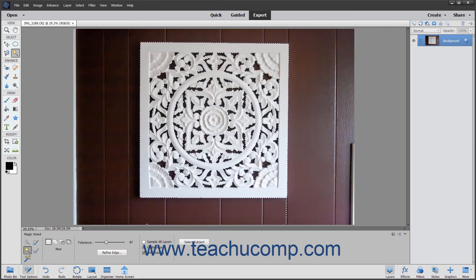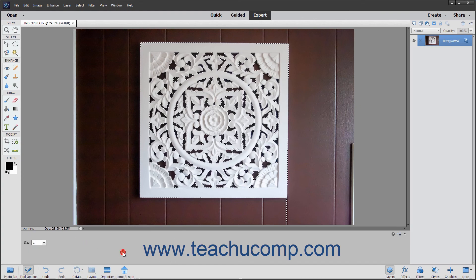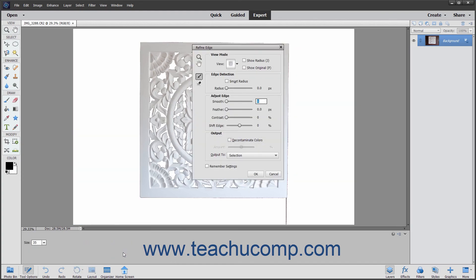After making your selections, you can refine the edge of your selection by clicking the Refine Edge button in the Tool Options bar. The Refine Edge dialog box will be discussed in a later lesson within this chapter.